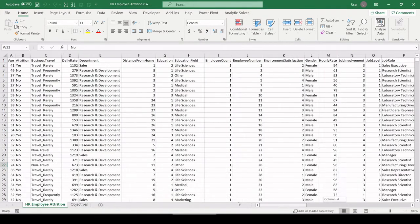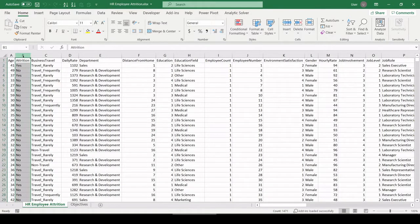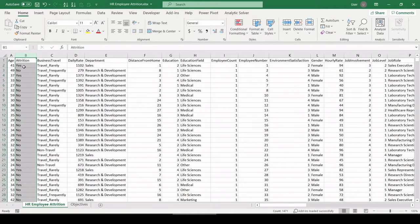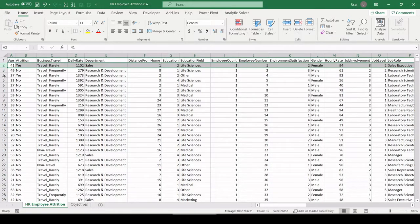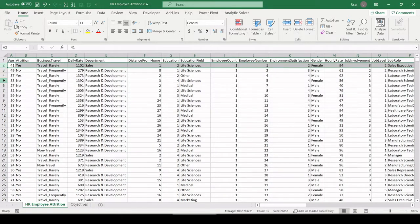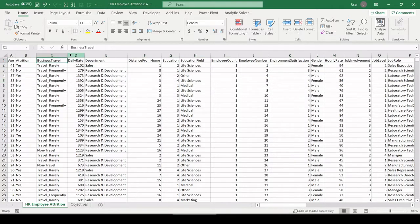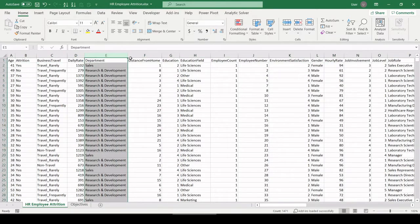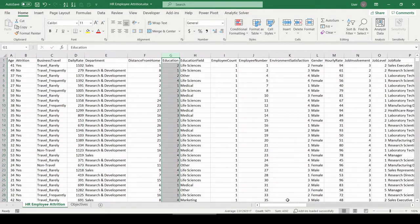Of course, employee attrition means did they leave the company or are they still with us? Here is the field, column B, that indicates attrition, yes or no. Yes, they're still around, no they're not. Each record in this data set represents an employee and each column shows different attributes about the employee.